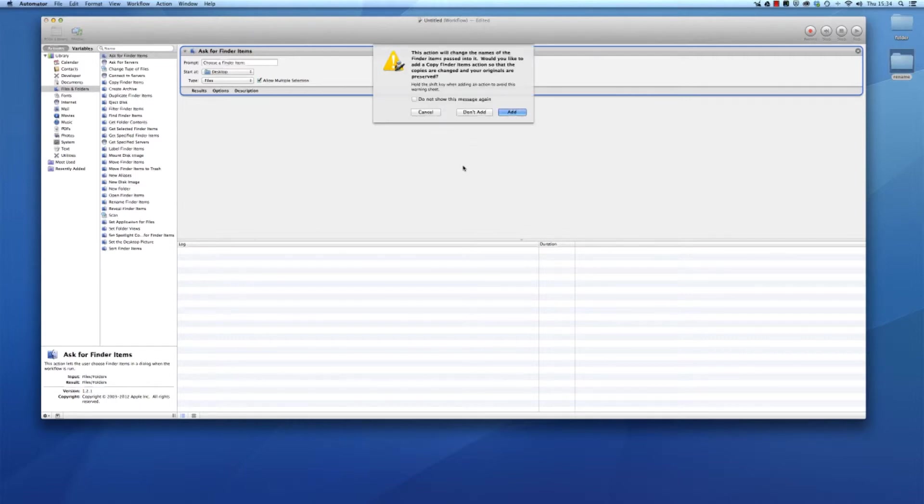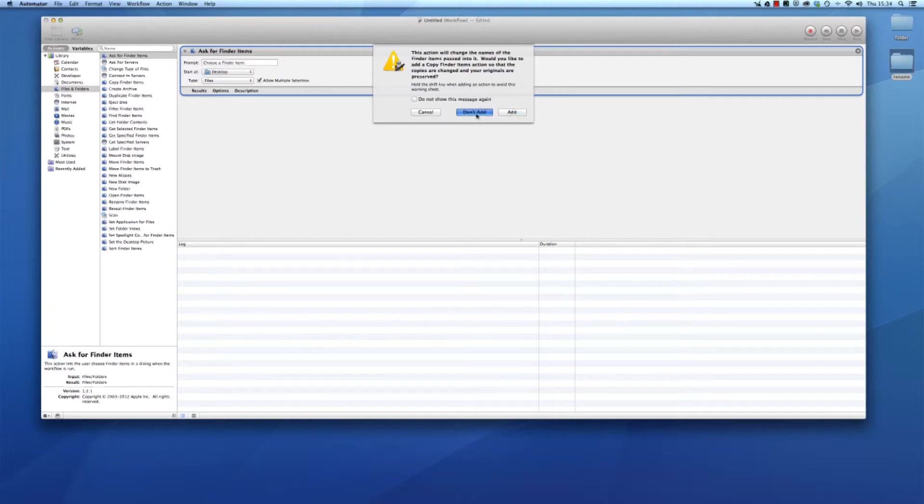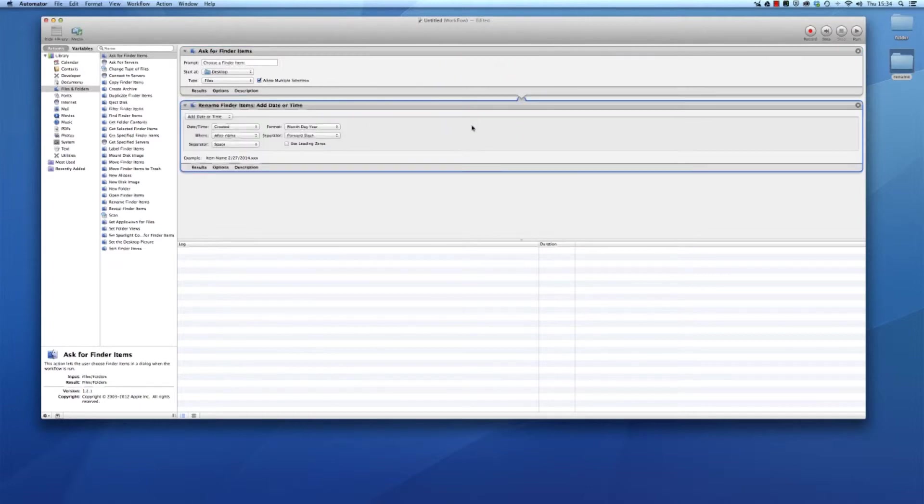Then it will ask you if you want to copy your old files with the old existing names in order to back them up, but I don't need it. Don't add.